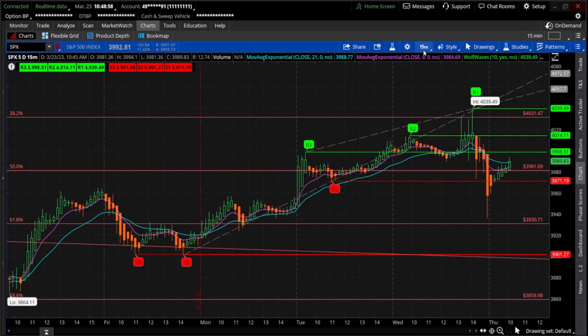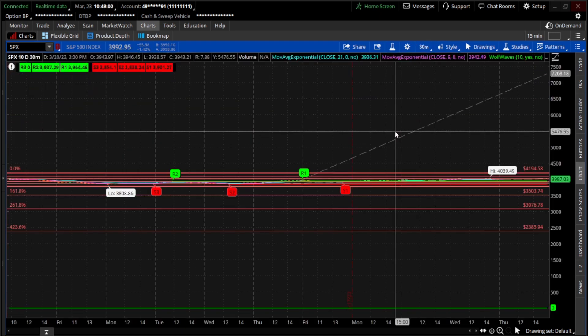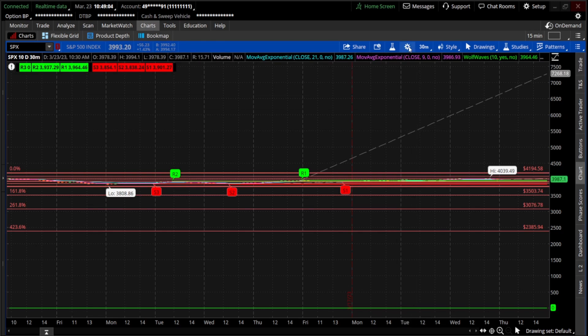So if we want to fix this so it doesn't do this on certain timeframes, it's really easy to fix. We're just going to go to the chart settings right here.